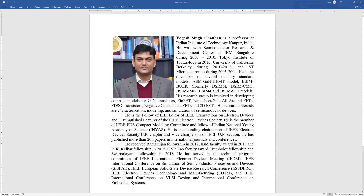It's really an honor and pleasure to have with us today Dr. Yogesh Chauhan from IIT Kanpur. He's a distinguished EDS lecturer. Professor Yogesh Chauhan is a professor at the Indian Institute of Technology, IIT Kanpur, in India. He was with the Semiconductor Research and Development Center at IBM Bangalore between 2007 and 2010, and also at the Tokyo Institute of Technology in 2010.